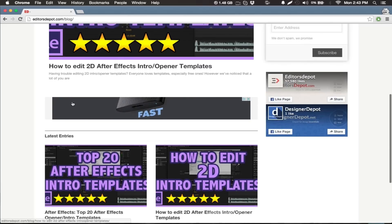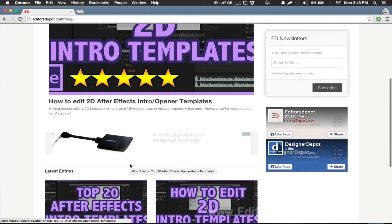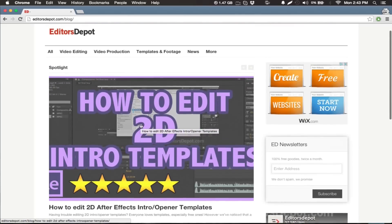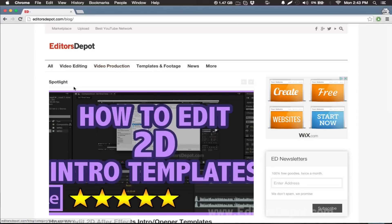We have top 20 intro templates, top 10 tips and tricks, motion design stock – it's just everything you need, whether you're working on this for a school project, you're trying to be a YouTuber, or you're trying to be a professional animator.